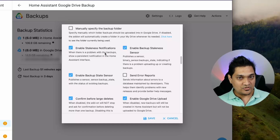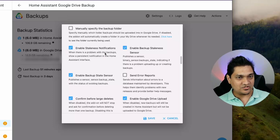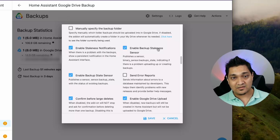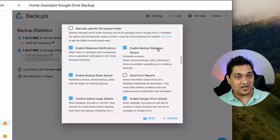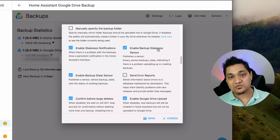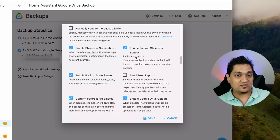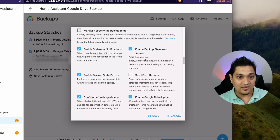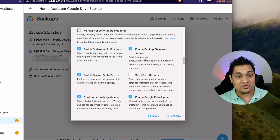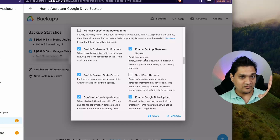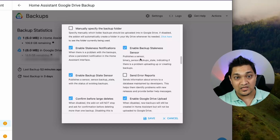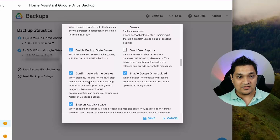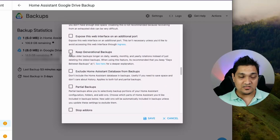Next is Enable Staleness Notification — when your backups become stale, Home Assistant will notify you. There's also a backup staleness sensor on which you can build an automation, for example to send a notification via Telegram when stale backups are detected. If you want to learn how to send Telegram notifications, I have a video linked here showing how to send notifications to your Telegram chat even when Home Assistant is not available on the internet.